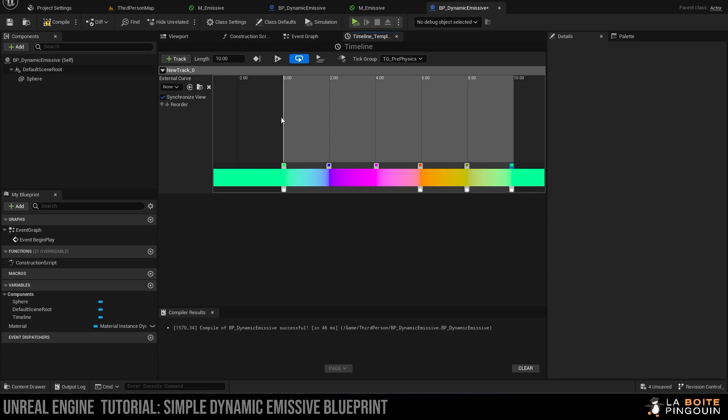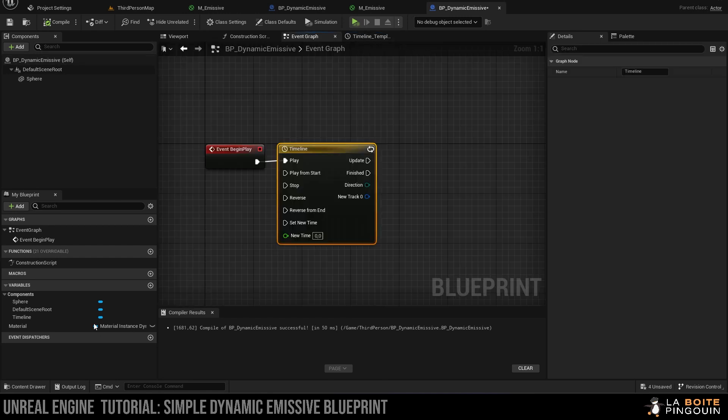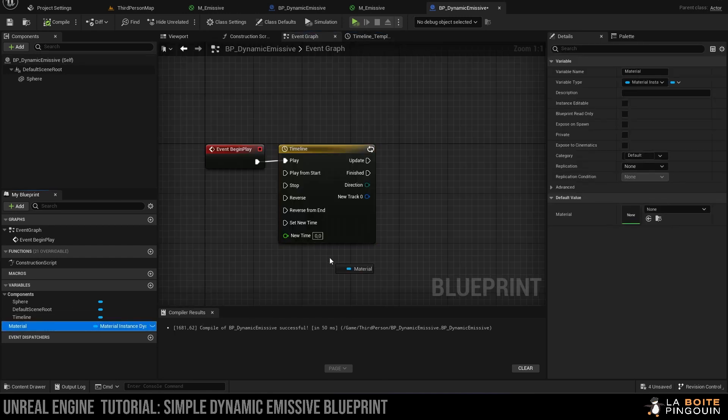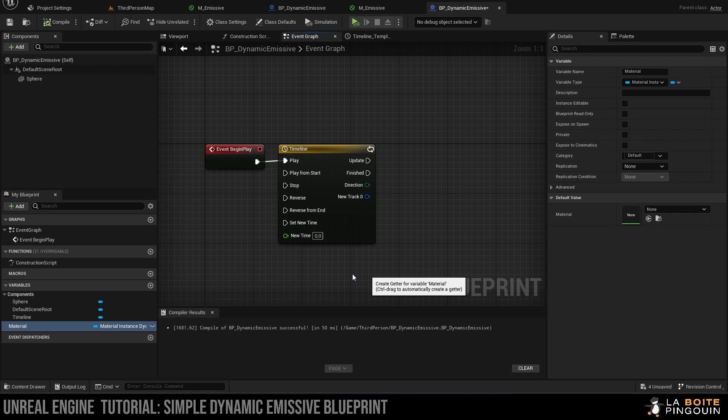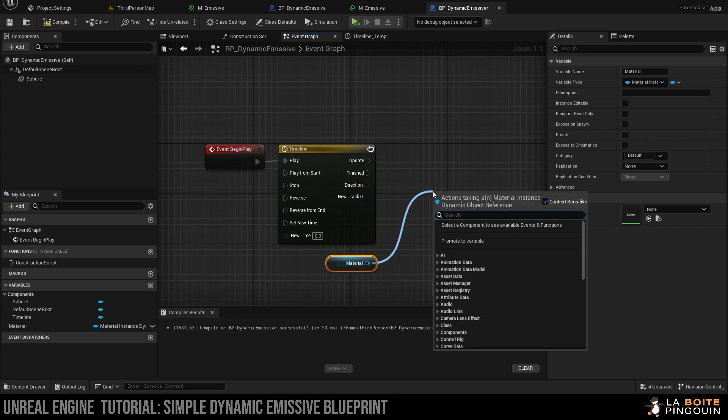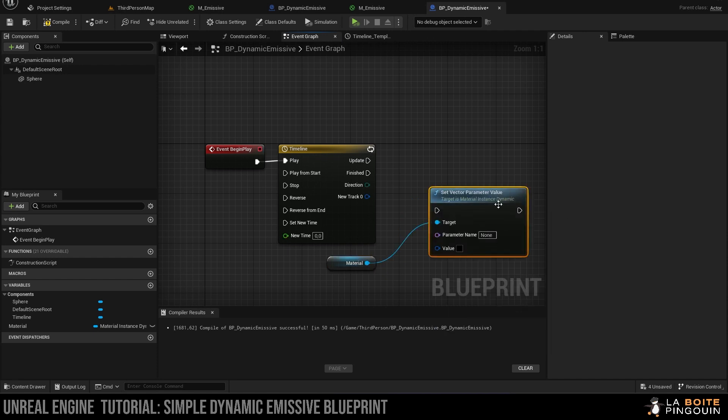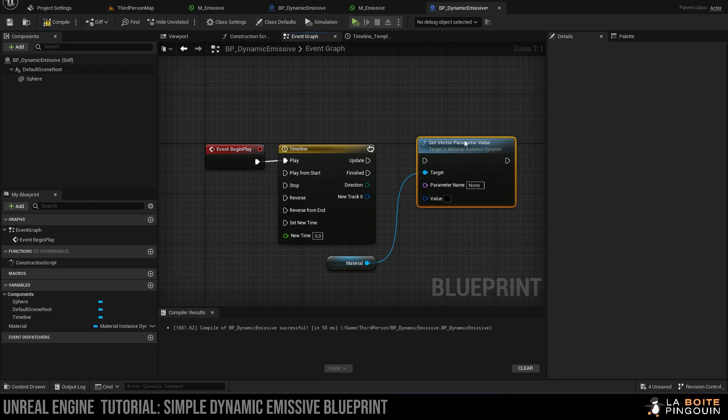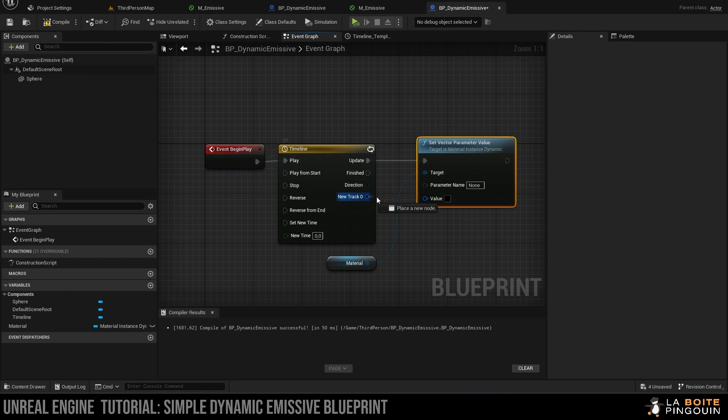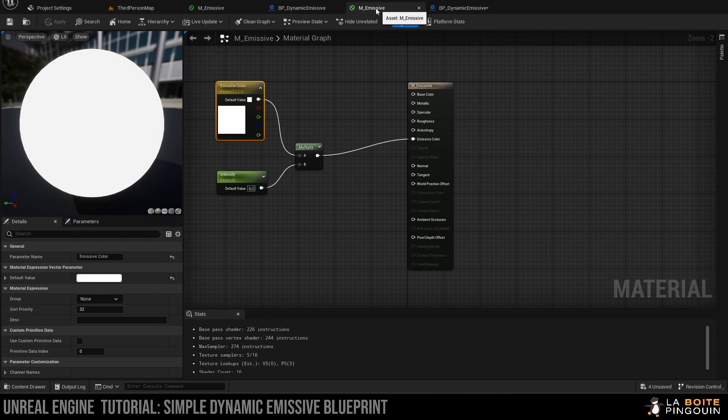We can save and compile and we can go back to the event graph. Next, we're going to drag our material in the event graph and click on get material. Then we're going to drag out from it and search for set vector parameter value. Then let's connect the nodes. Then we're going to connect our new track 0, which we could have renamed, to the value. Then the parameter name needs to be the same as the one we created in the material, so this one's going to be emissive color.